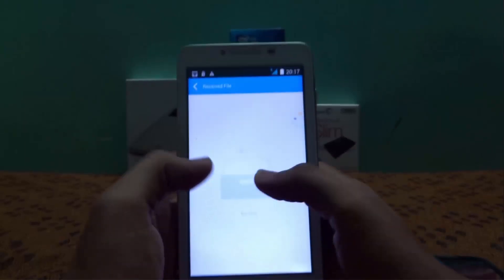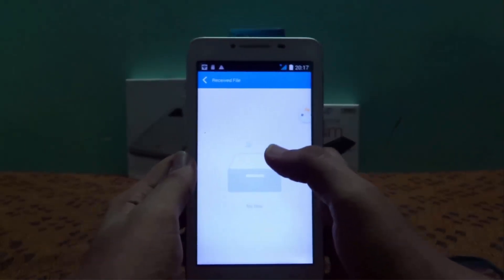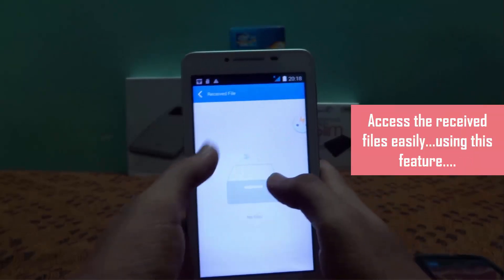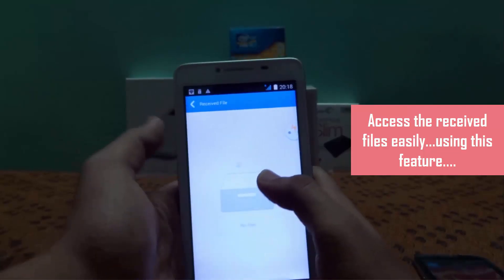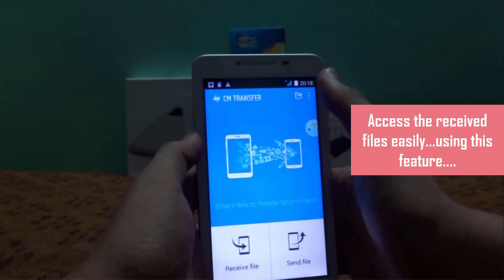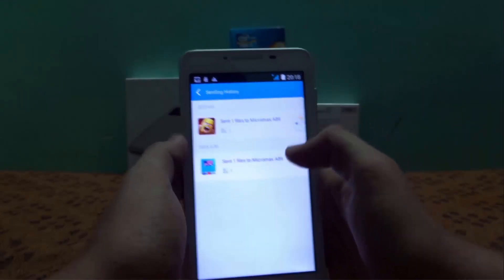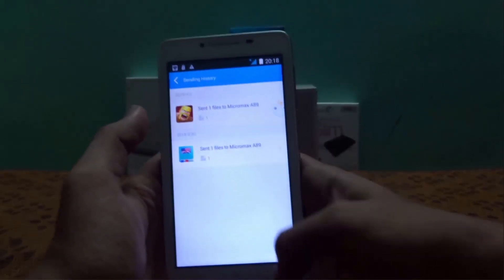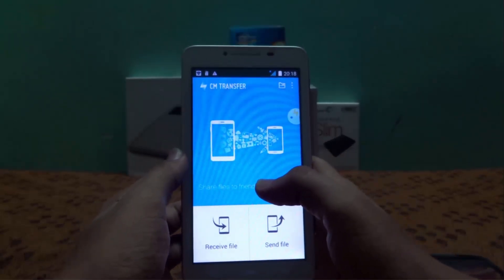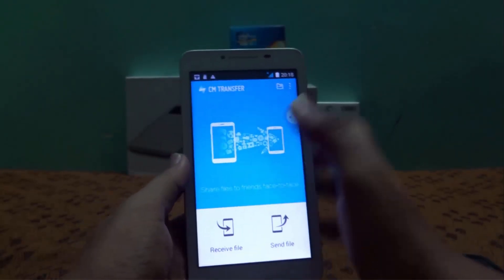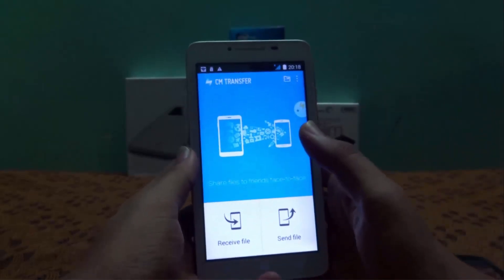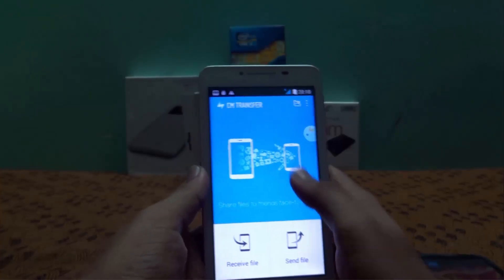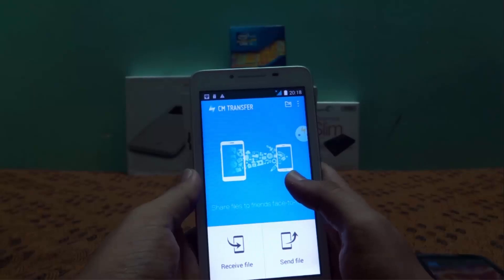There's a file manager section, but it's not actually a file manager — it's more like a history recorder that keeps a record of all files received from other devices via CM Transfer. There's also a sending history that records all files sent from this device to another device. It doesn't have many advanced features, but it does its job well. This app was released just about a month ago.